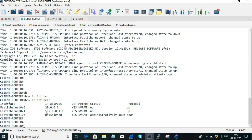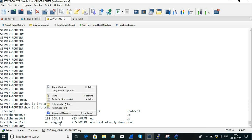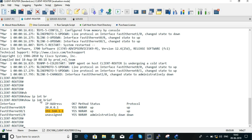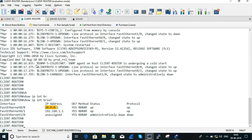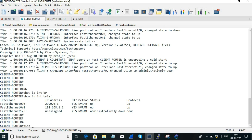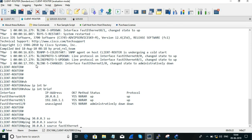This is the WAN interface. On the server router WAN interface, we have IP 20.0.0.1, and we have reachability for 30.0.0.3. The source interface is FastEthernet 0/0.